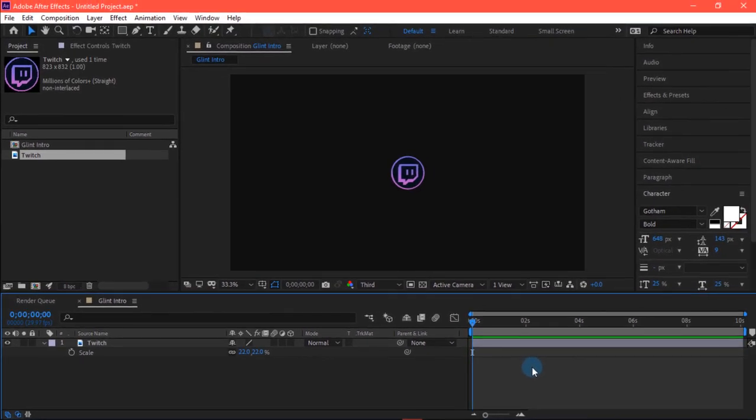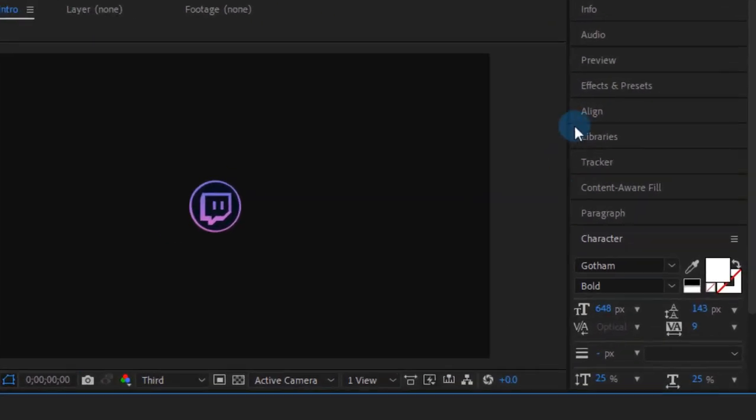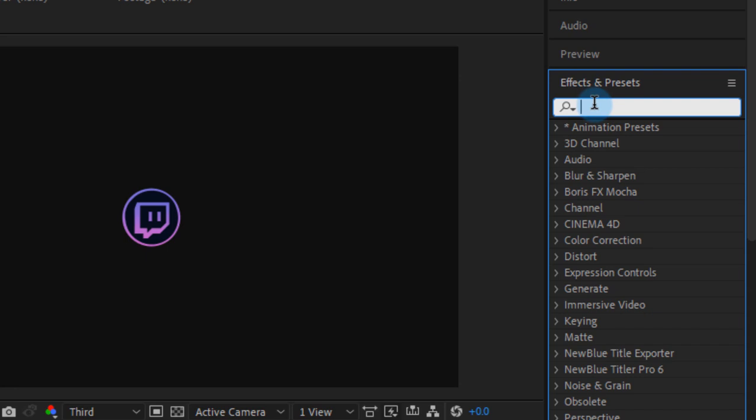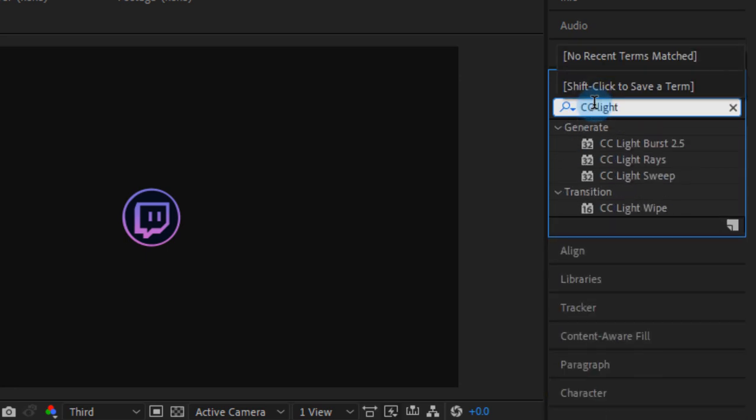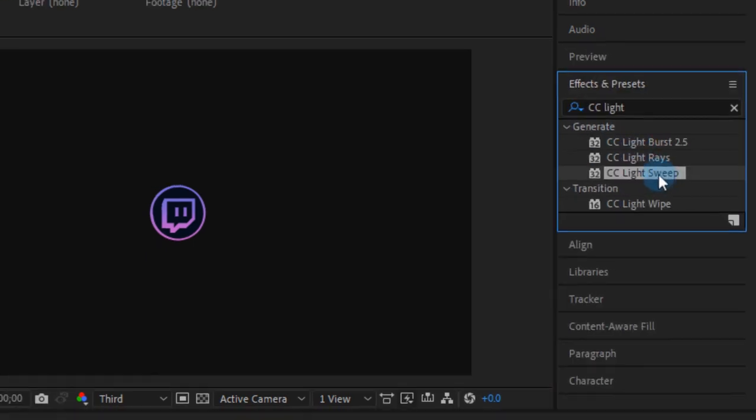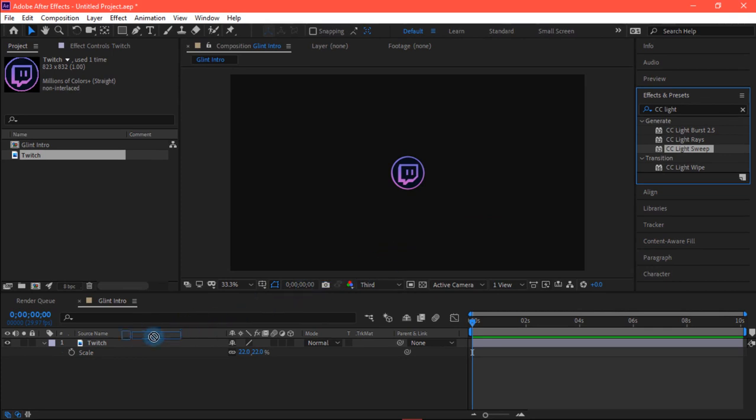Now to add that glint effect, just go into effect and preset and search for CC Light Sweep. You will get this effect here. Simply drag and drop it into your main logo.